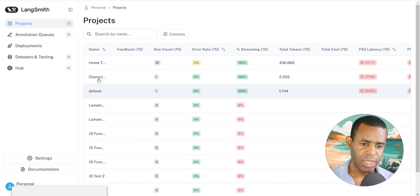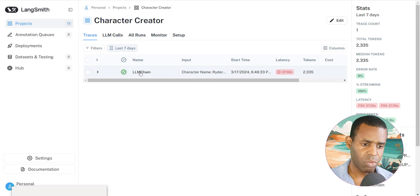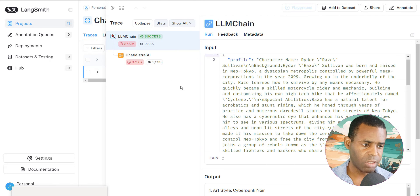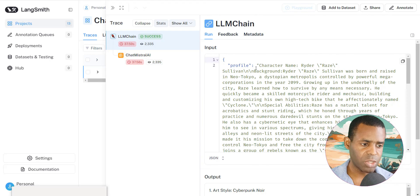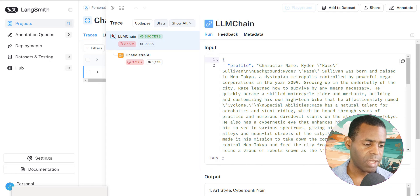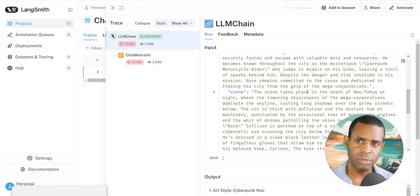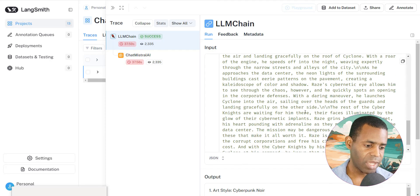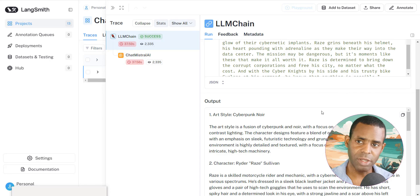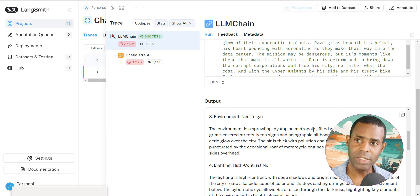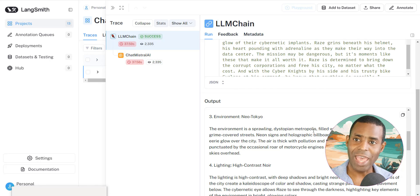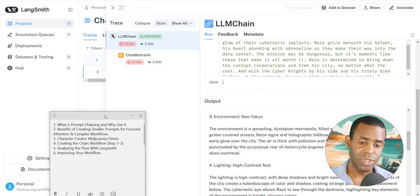And if we go ahead and take a look at that, we can find that this is our character creator here. We can find that for one of our calls, you can see that it's showing us the first step, which is the profile. It's giving us the character name and background. And then it's also passing the scene information from step two. And then finally, with all of these, you get the output, which is the Midjourney prompt. And so using a tool like Langsmith is a great way to basically check to see exactly what is happening with your chains.